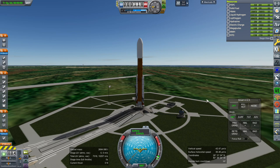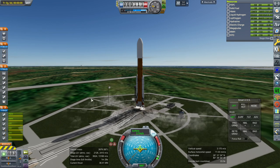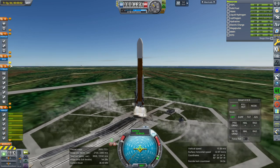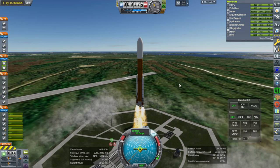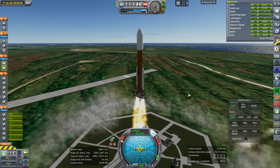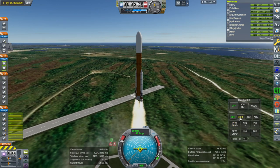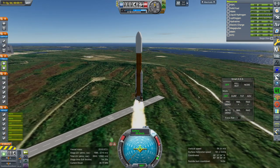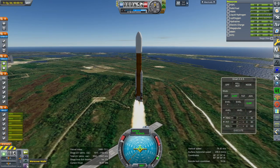Okay, here we go. Throttle up, SAS is on, ignition and launch. It looks like we've got the fairings in the wrong place here. Standard SLS Block 1B, no frills, nothing surprising. The payload is roughly 45 tons — 44 tons in this case. We'll see where we get with that.